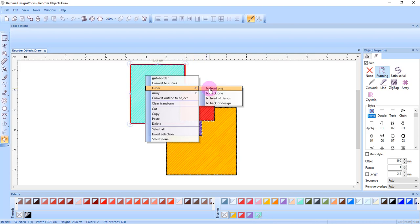To front one will move the selected object forward one position in the layer. Page up is the shortcut key.